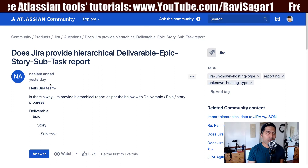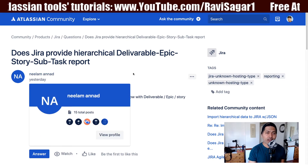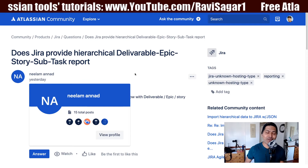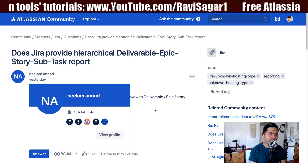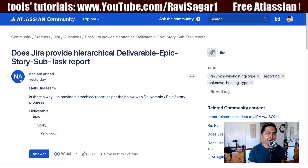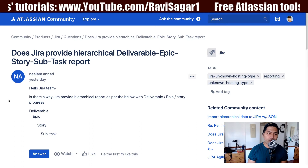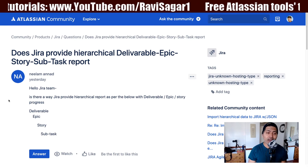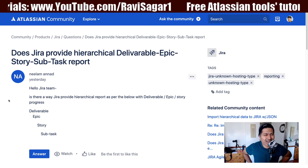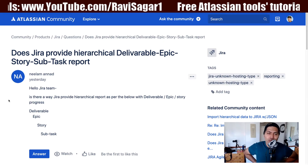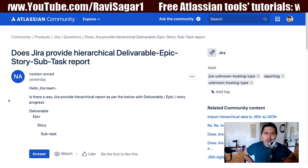So this question is from Neelam, and Neelam is asking: does Jira provide a hierarchical deliverable epic story subtask report? The question is: is there a way Jira provides a hierarchical report as per the below, with the deliverable epic story progress?